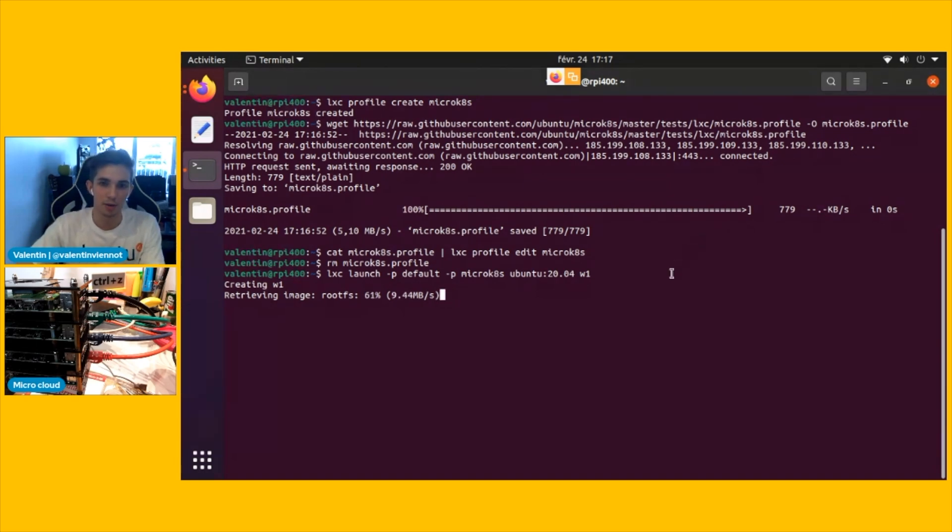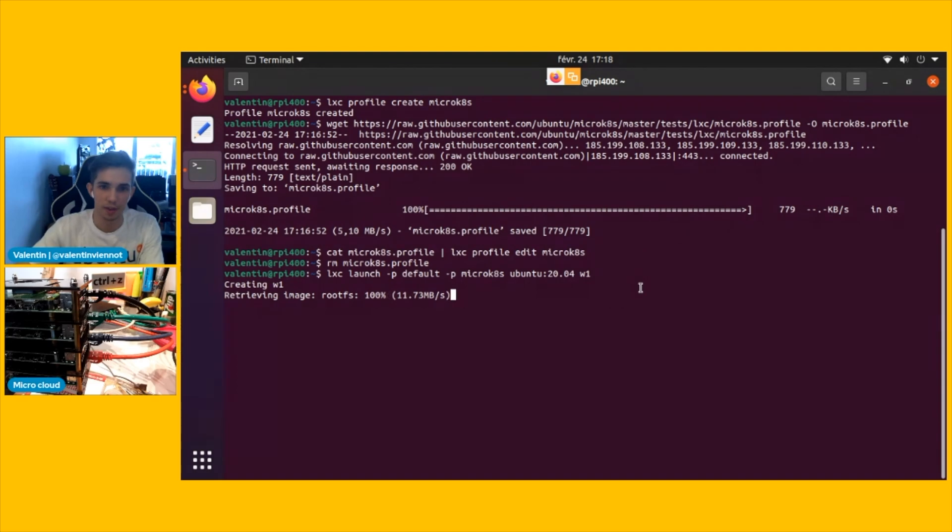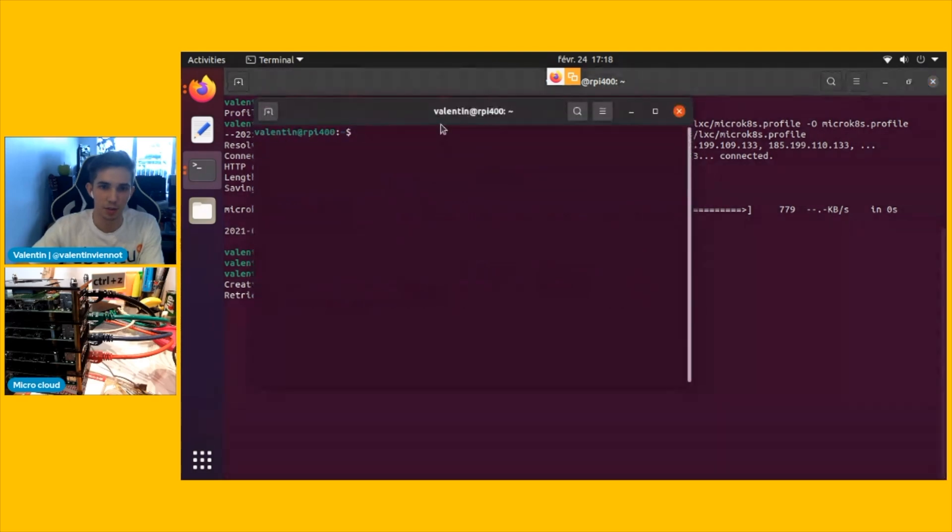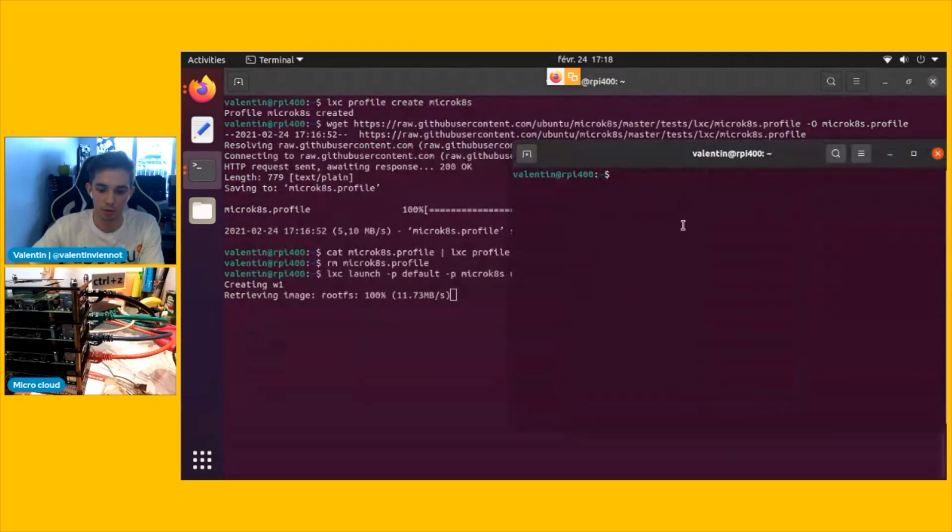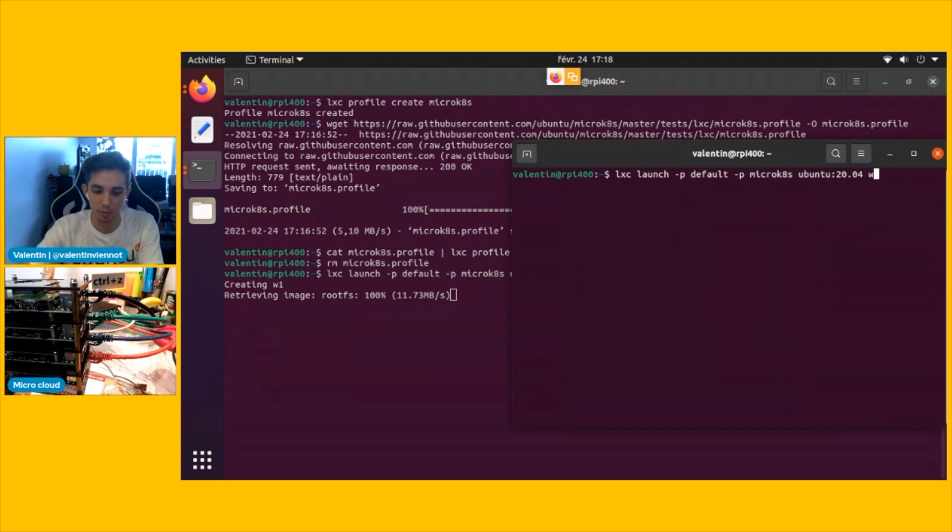What I'm going to do is I'm going to launch them in parallel, and everything I'm going to do on worker one, I'm going to be doing it on the three other nodes as well. So for that, I'm just going to open a bunch of terminals and copy paste all the command lines.